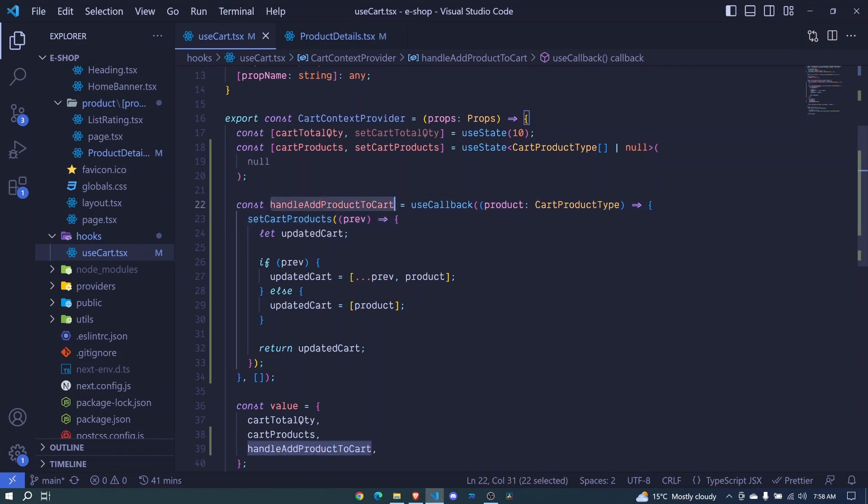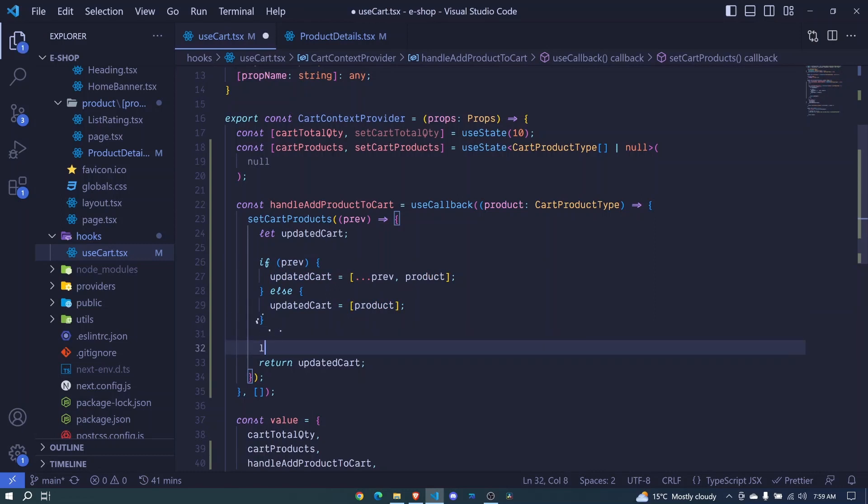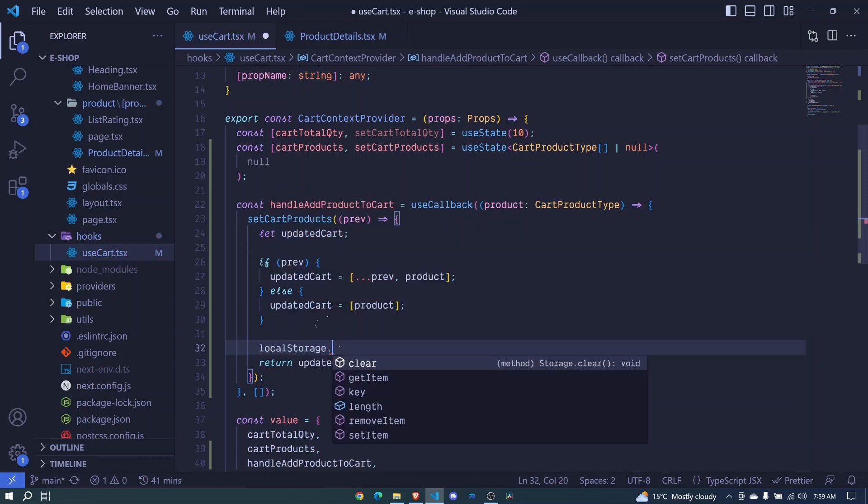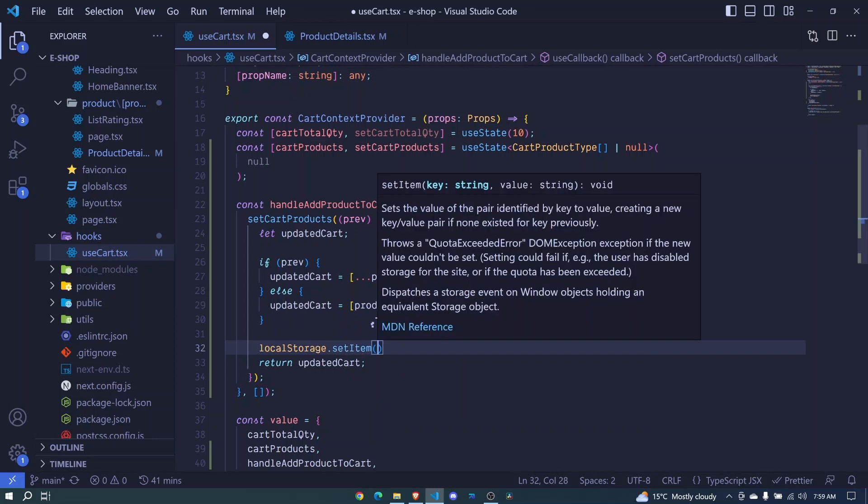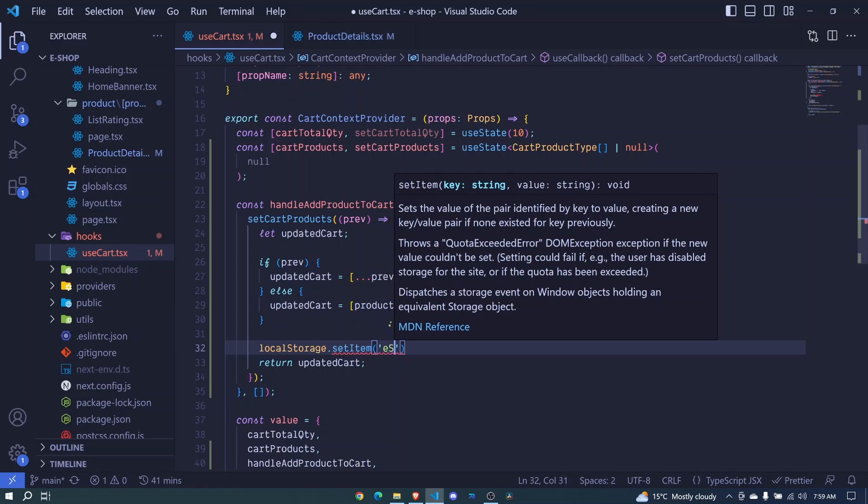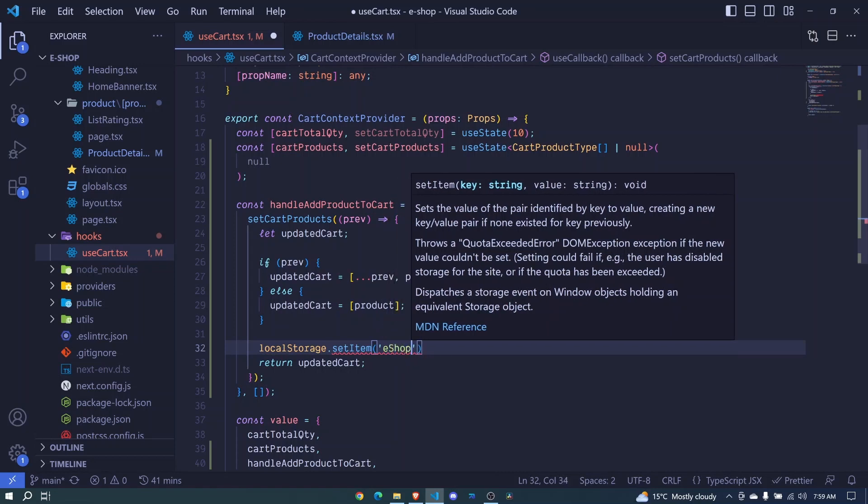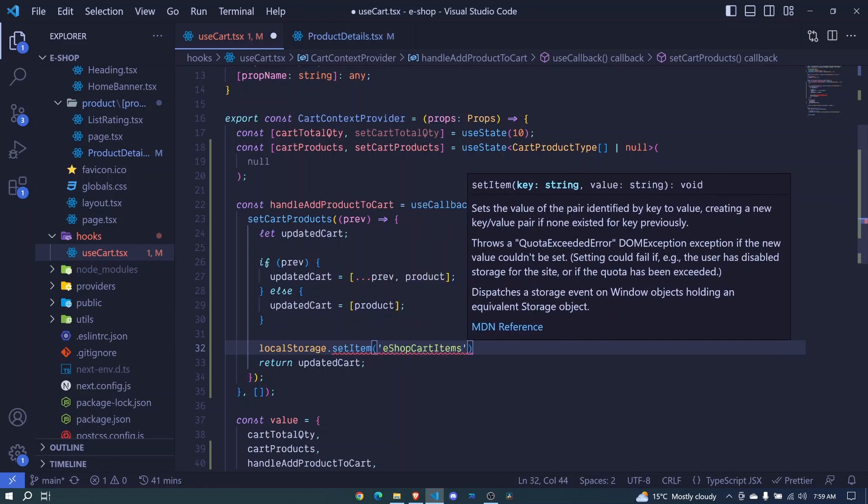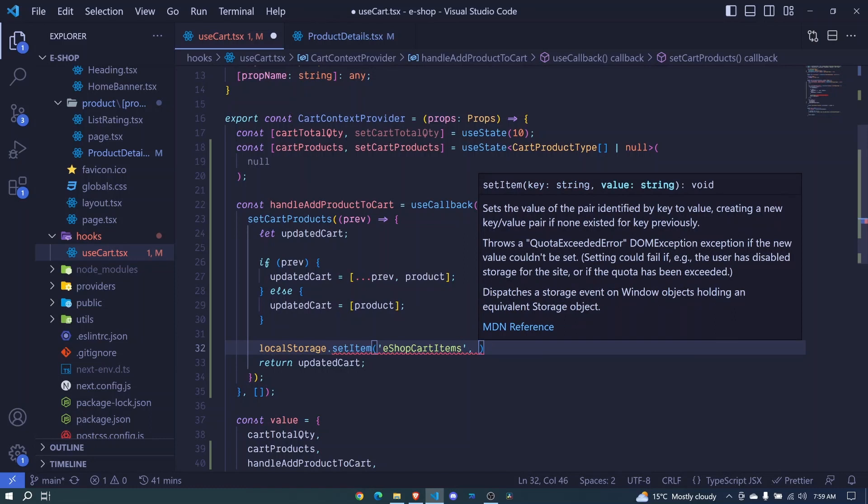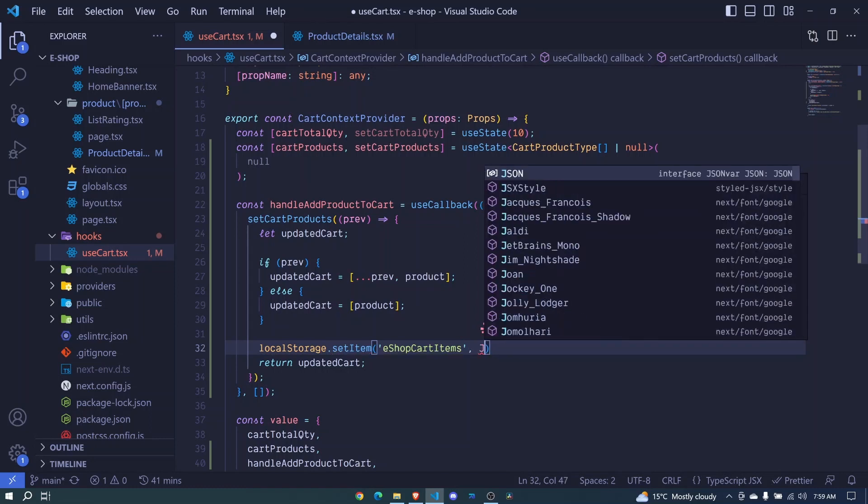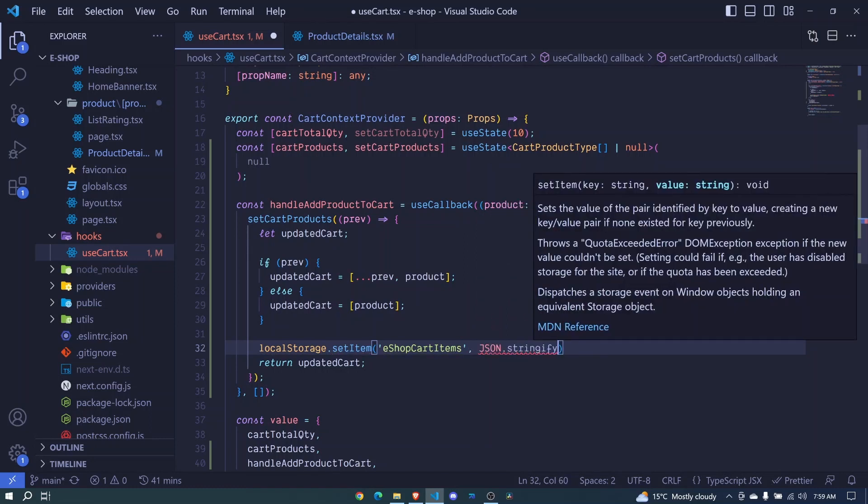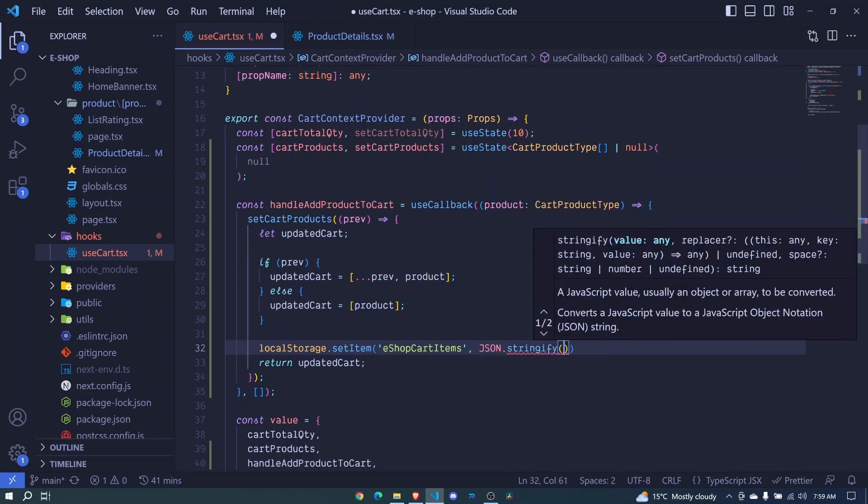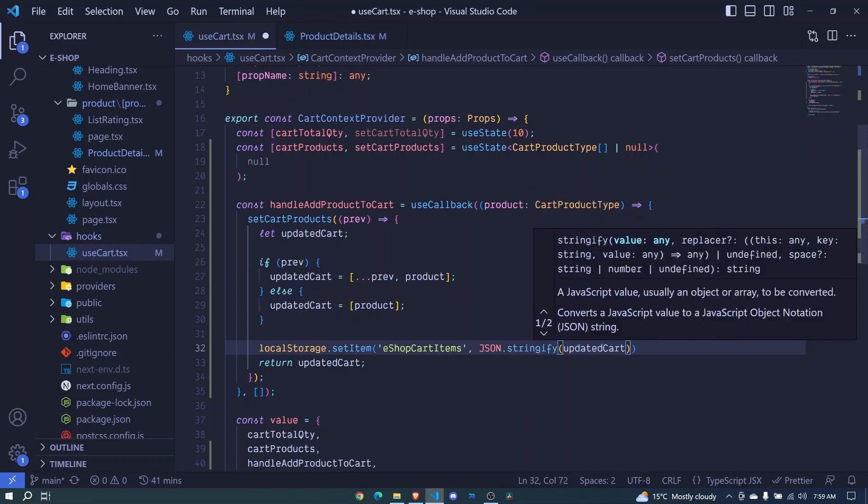At our handle add product cart, once we add it to cart right here, we can add it also to our local storage. So I'll tab here, we already have the built-in method, which is our localStorage.setItem. And we invoke it. And here we pass a key. The key will be maybe eshop cart items. And then we pass a value. And we can use JSON.stringify, we invoke this one, and we pass our updated cart like that.